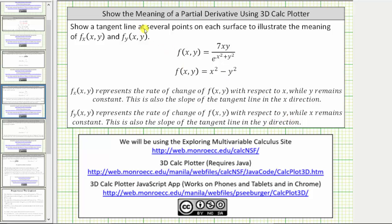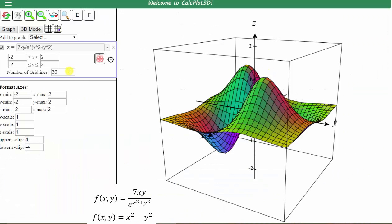To show the tangent lines, we will use the 3D Calc Plotter JavaScript app from the Exploring Multivariable Calculus site. Let's open up the app. Once the app is loaded, this is always the surface that is shown. It's given by the equation here on the left, which is the first function we want to graph. But to emphasize that 7xy is in the numerator, let's put 7xy in parentheses.